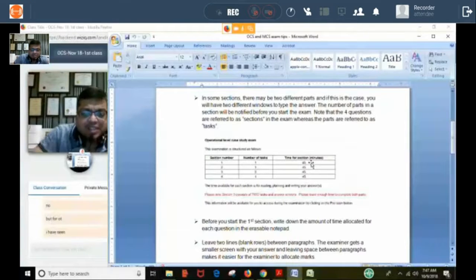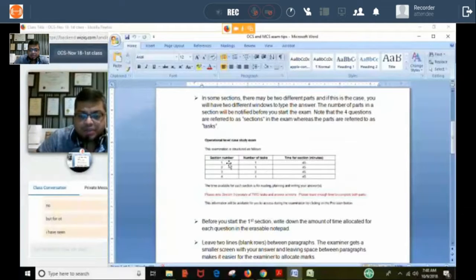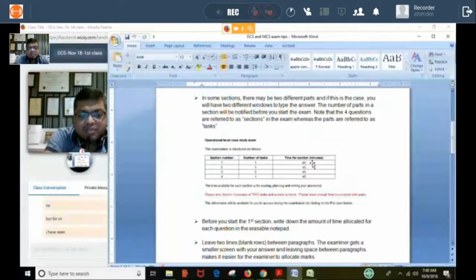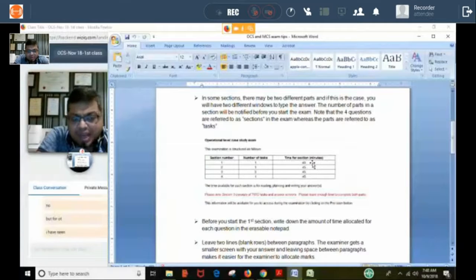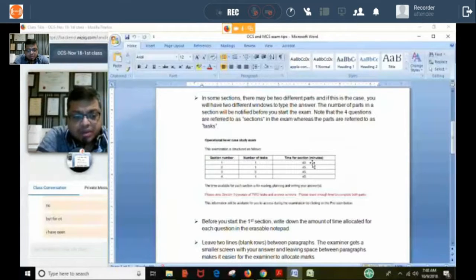Students in the exam hall are given a designated time for each task. Once that time is over, the solution is automatically submitted. If you complete the first question in 40 minutes and want to start the second, you can submit early — but once submitted, you cannot go back. Also, the five minutes you saved cannot be carried forward to the next question.